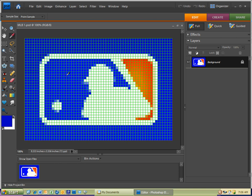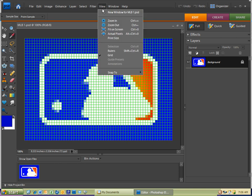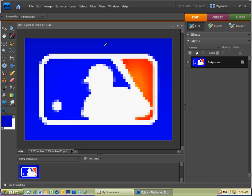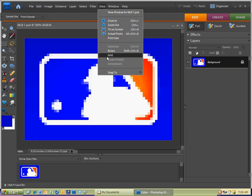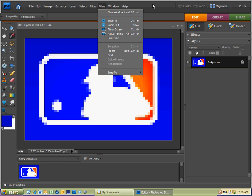I'm not going to need the grid, so I'm going to hide it. I'm going to go to View and just go to the grid and click on it, so that there's no check mark next to the grid.